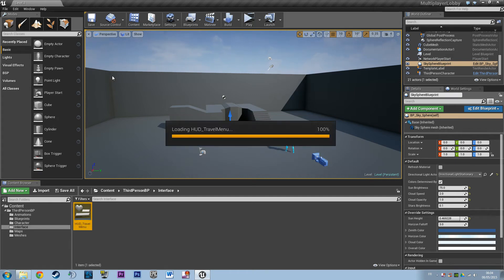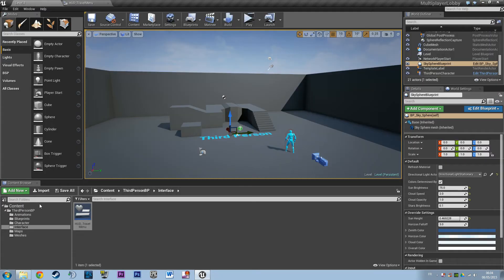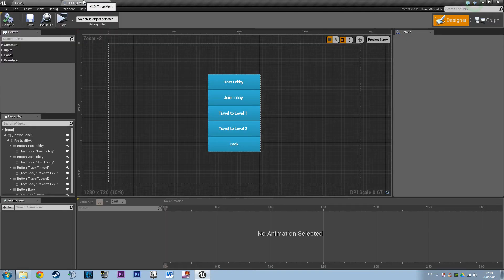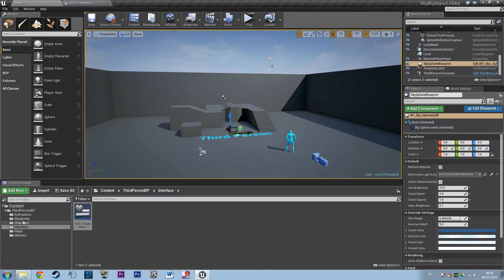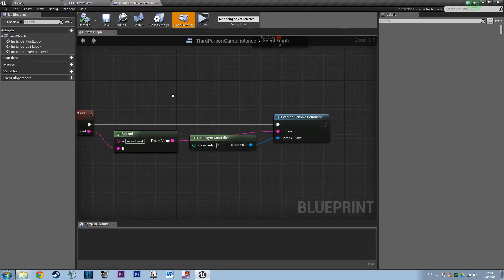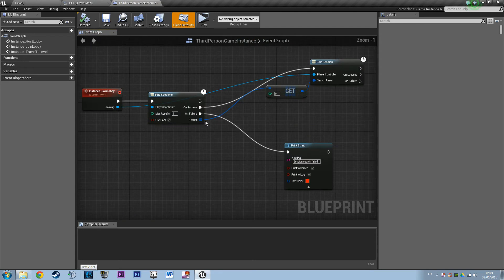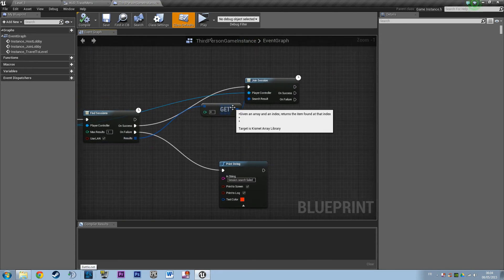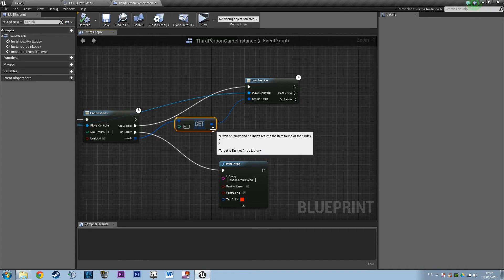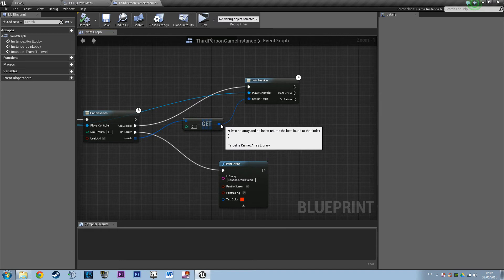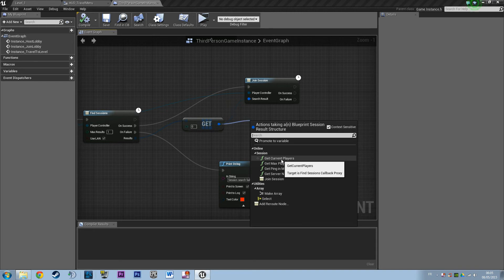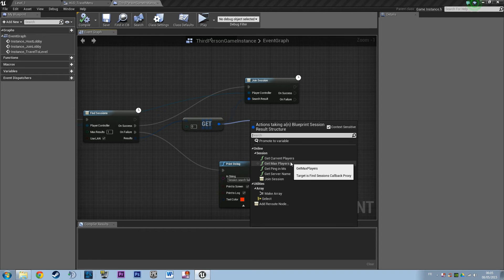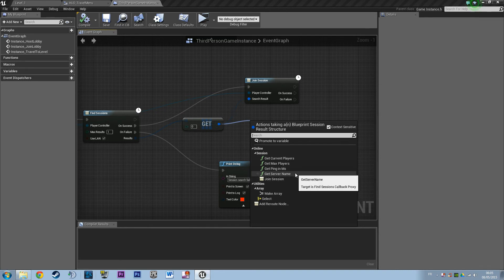results, because there are several properties I didn't show you. If you open the game instance, you'll have access to the array of game sessions. Then you'll have the get component. If you drag this, you'll have access to the current number of players in the session, the maximum players the session can have, the current ping of the session, and the current server name. The server